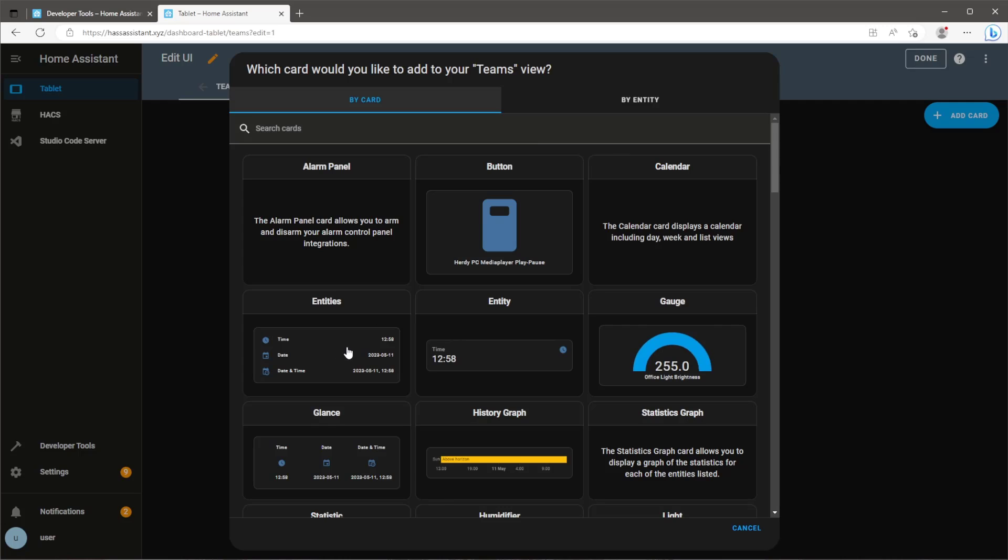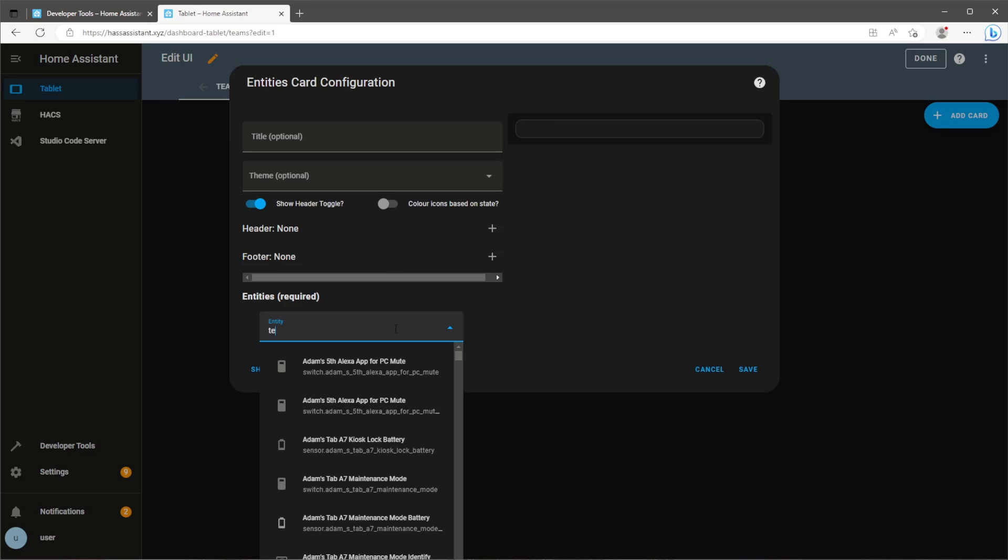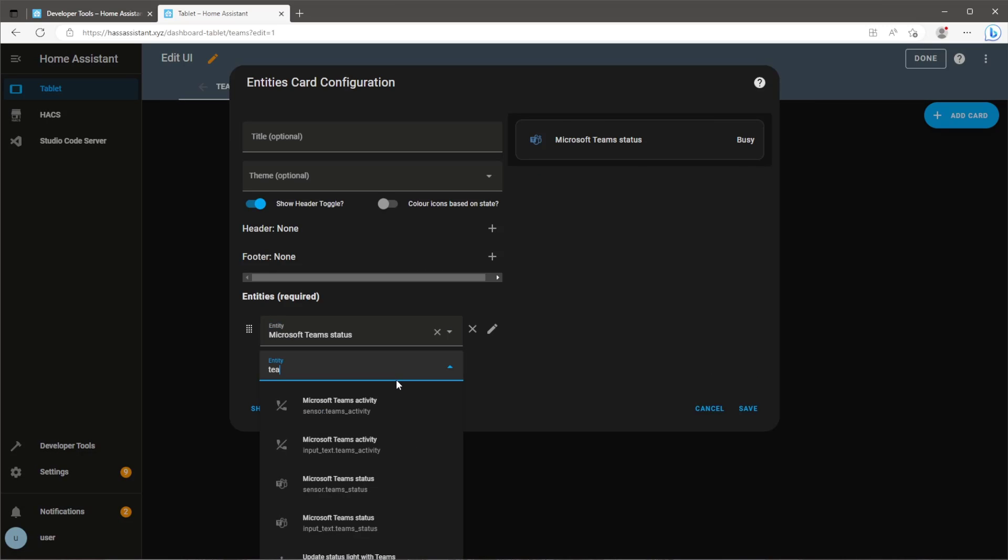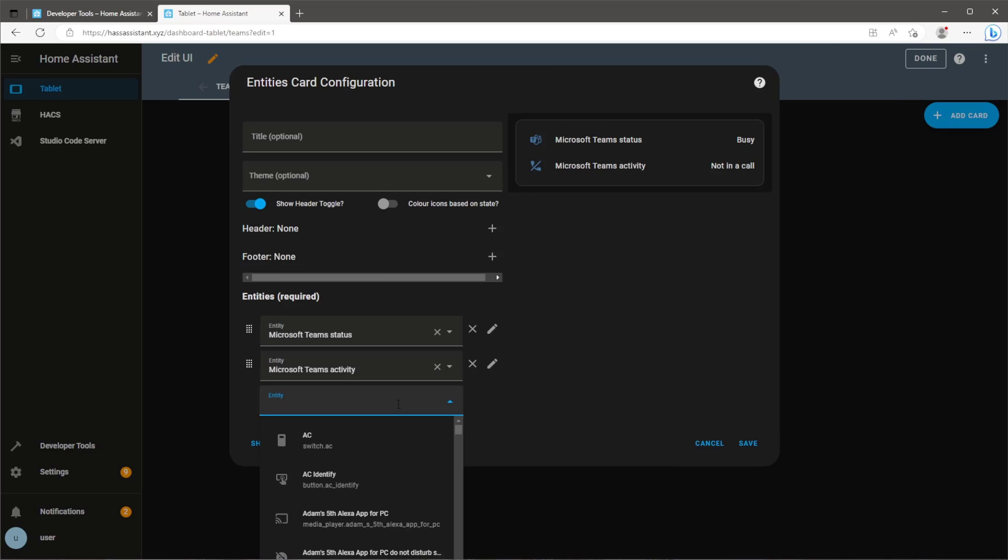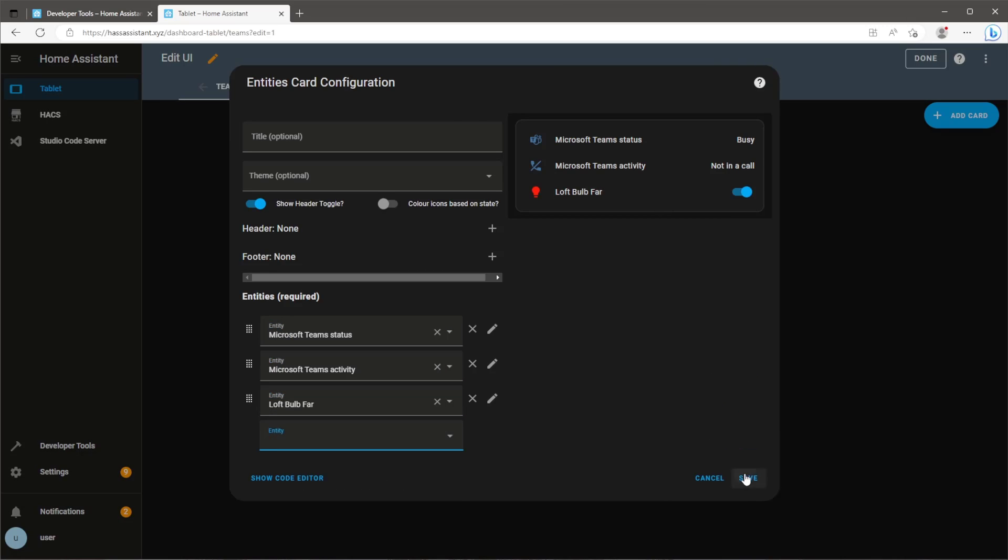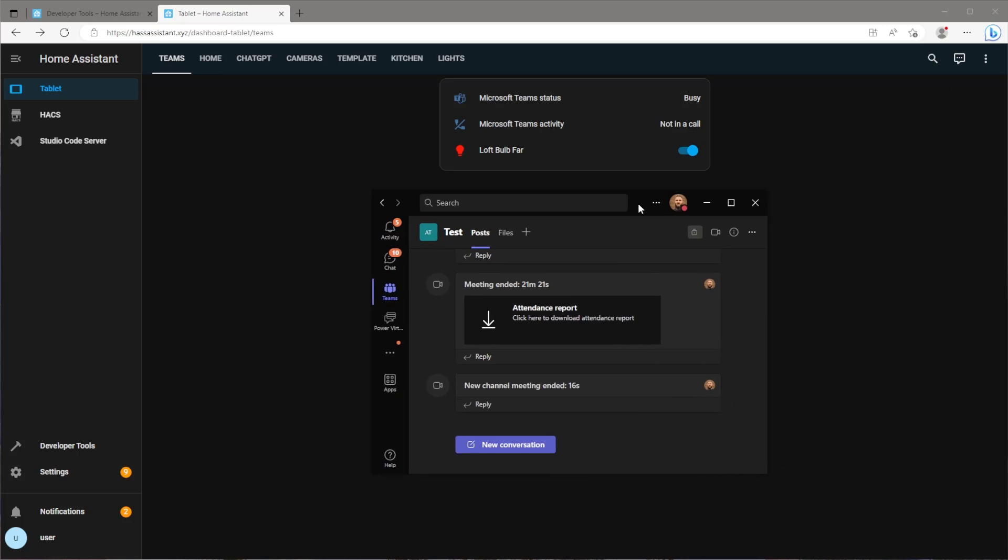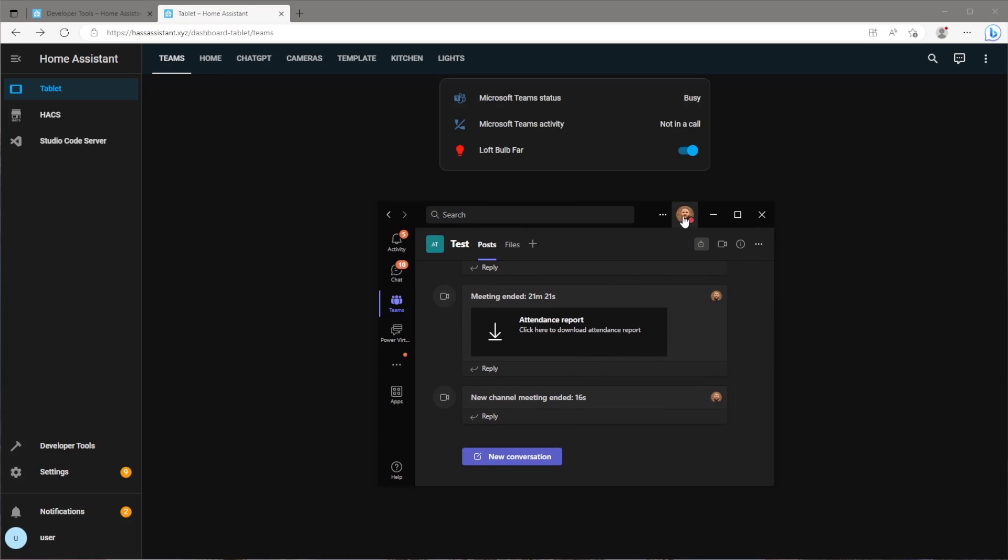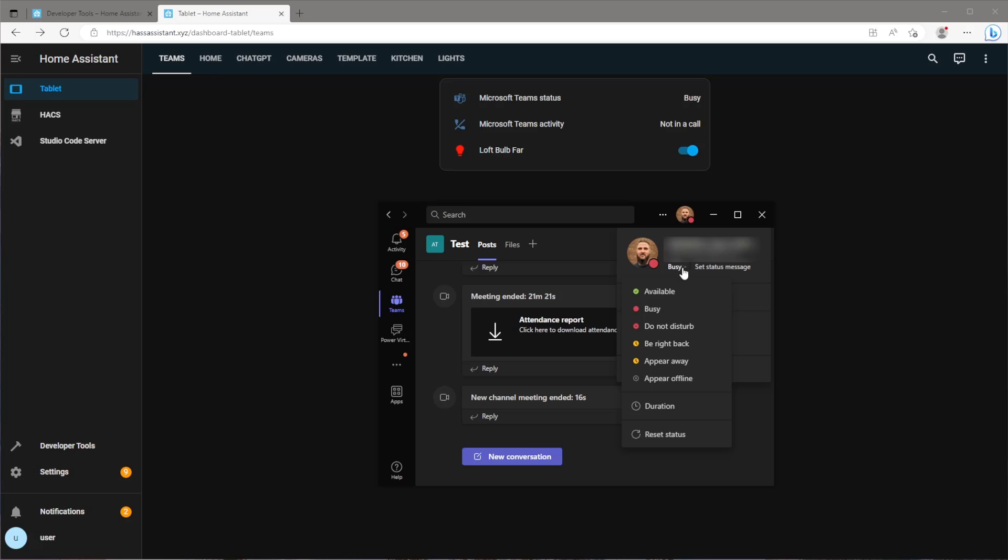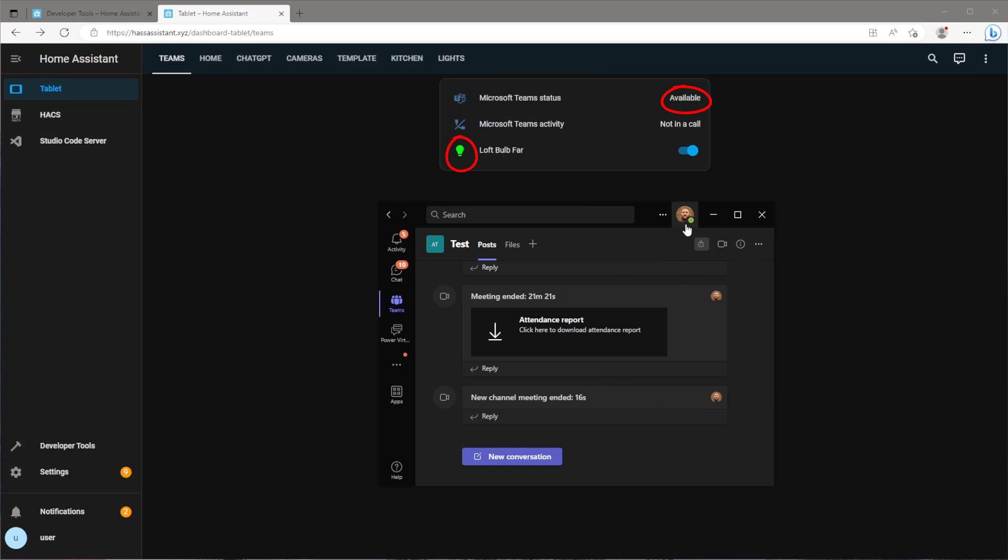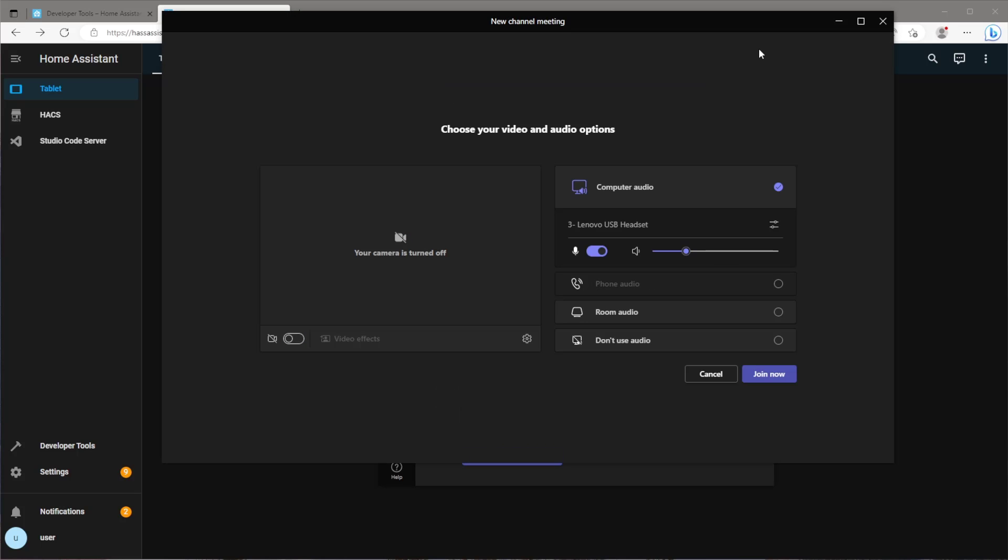From here I'm just going to add the sensor and light entities to my dashboard and make sure this all works correctly. With Teams open if I change the status to available the light I'm using on the automation should turn green. And finally if I now start a Teams meeting the light should turn red.